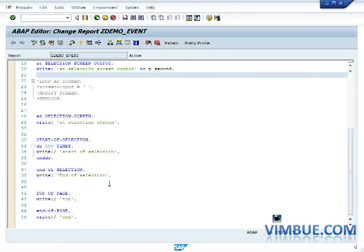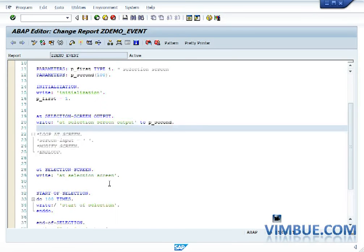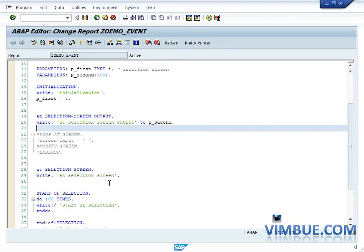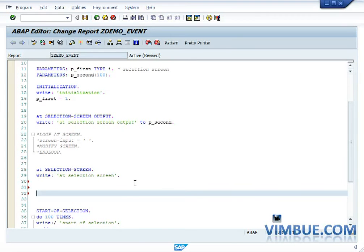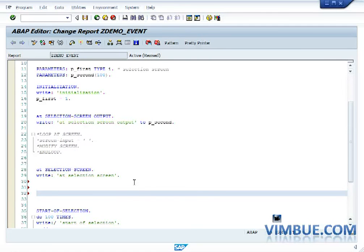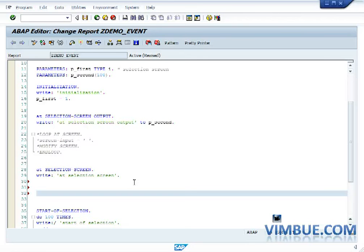So having said that, there is only one event which I think we have not discussed, and that is the at selection screen. Let's just discuss a little bit about this also. I missed the sequence but that's okay. At selection screen event is one event which is called after the selection screen. So we discussed selection screen output is one event which is called right before your screen is popped up in front of you. That means if you want any property to be changed of any field, you would do the code of loop at screen and changing the property of the screen in at selection screen output event.